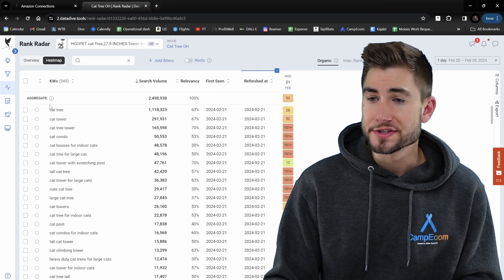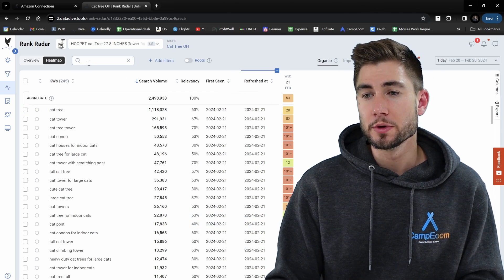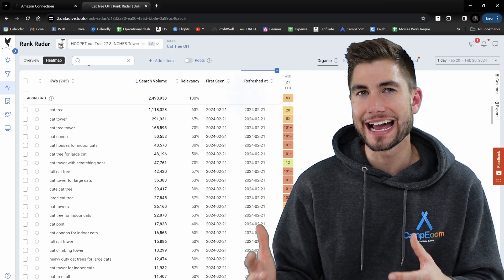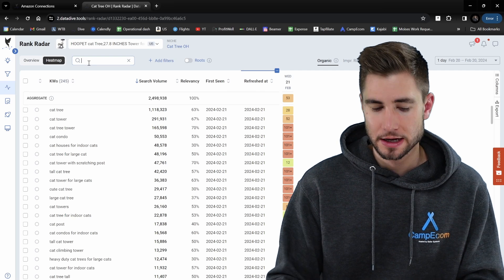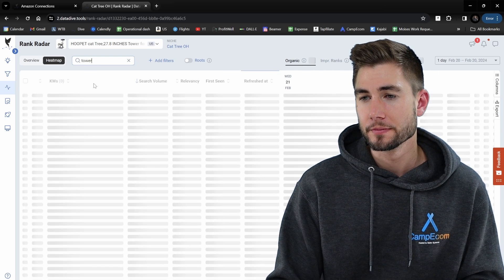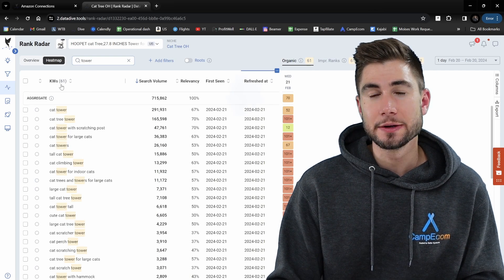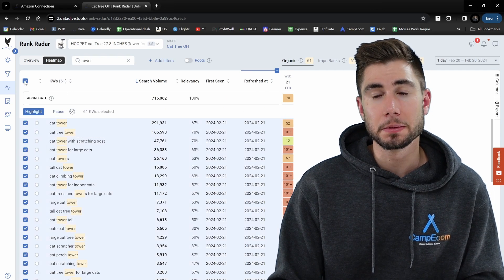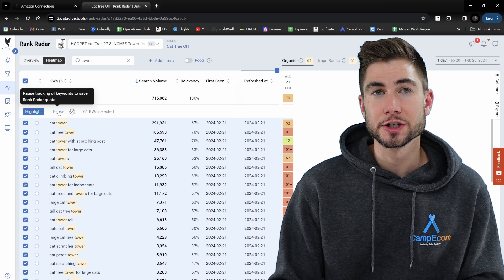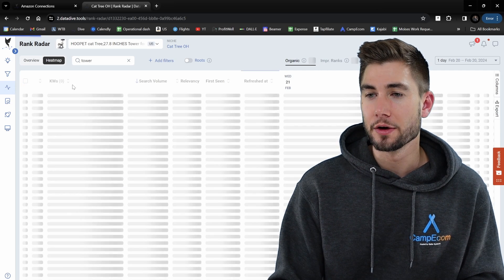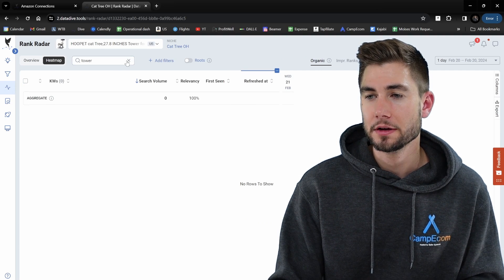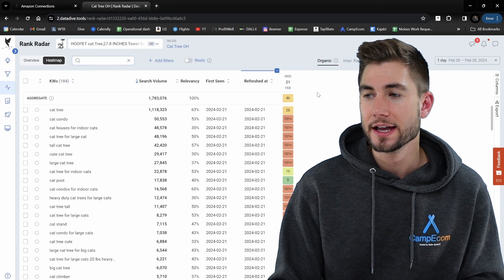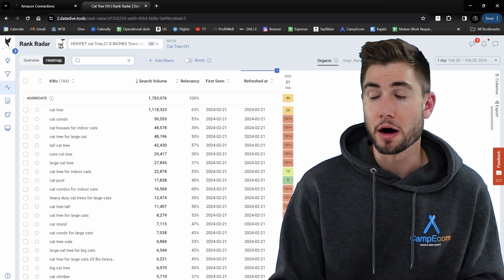For this example — this is a cat tree — I'd like to remove any keyword that includes 'tower' because I don't want to track those; mine is more of a cat tree instead of a cat tower. So I'll just type in 'tower' here and I can see there are 61 keywords that include the word tower. I can click the checkbox in the top left hand side and bulk pause these, and they're going to move from the keywords I'm tracking into the paused list.